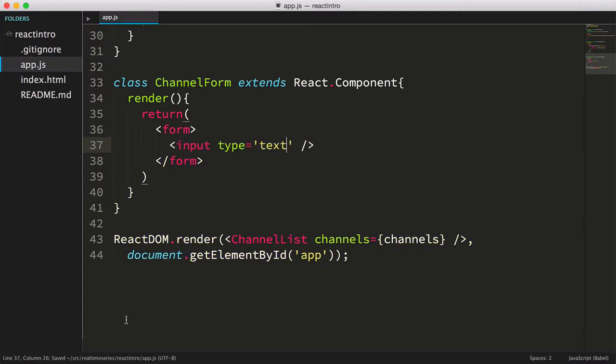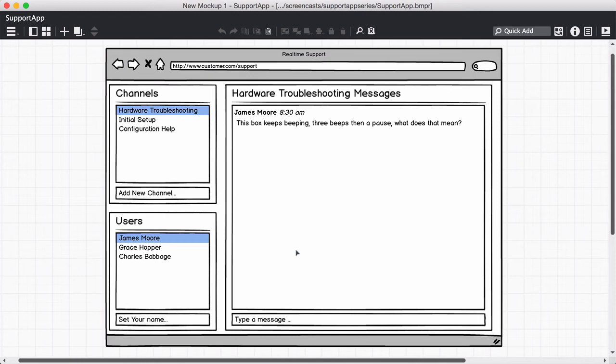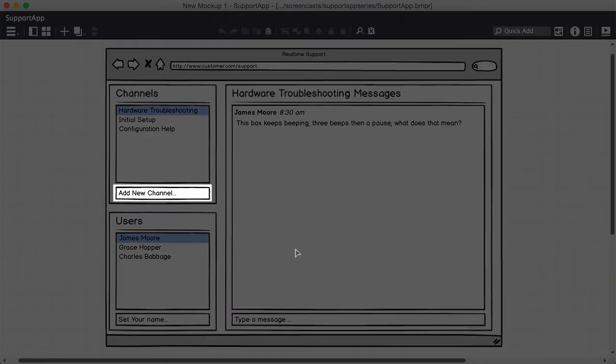Now we've got more to do on the ChannelForm, but before we fully implement it, let's consider where the ChannelForm should be placed in our current structure. Looking back to the wireframe drawing, we have the form placed below our list of channels.